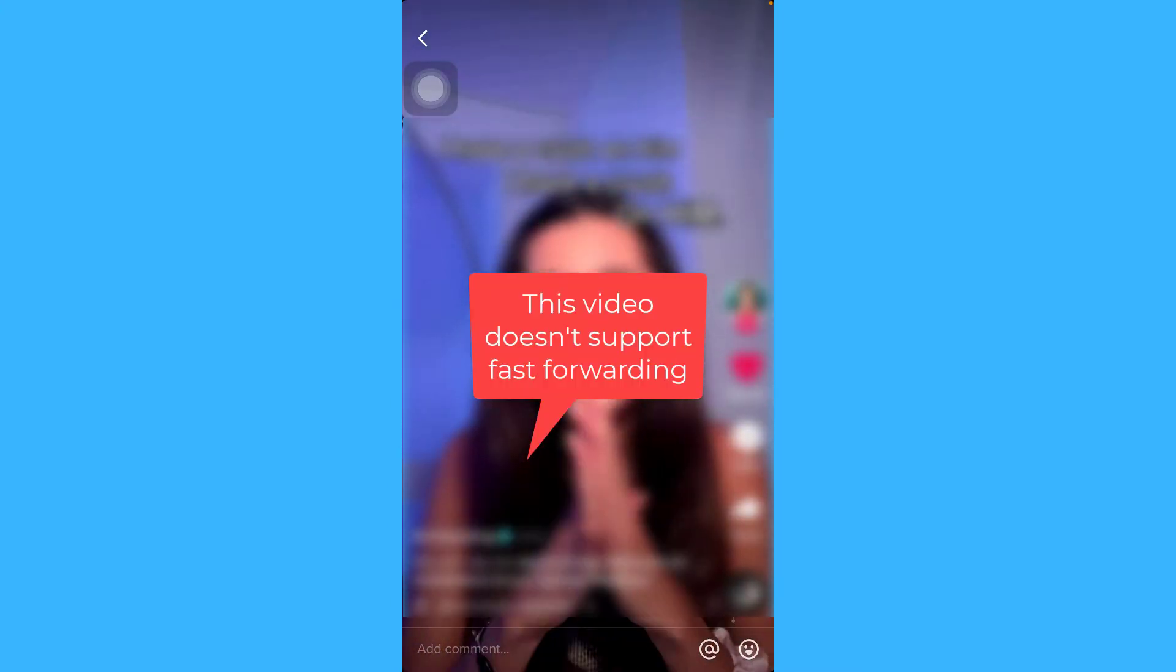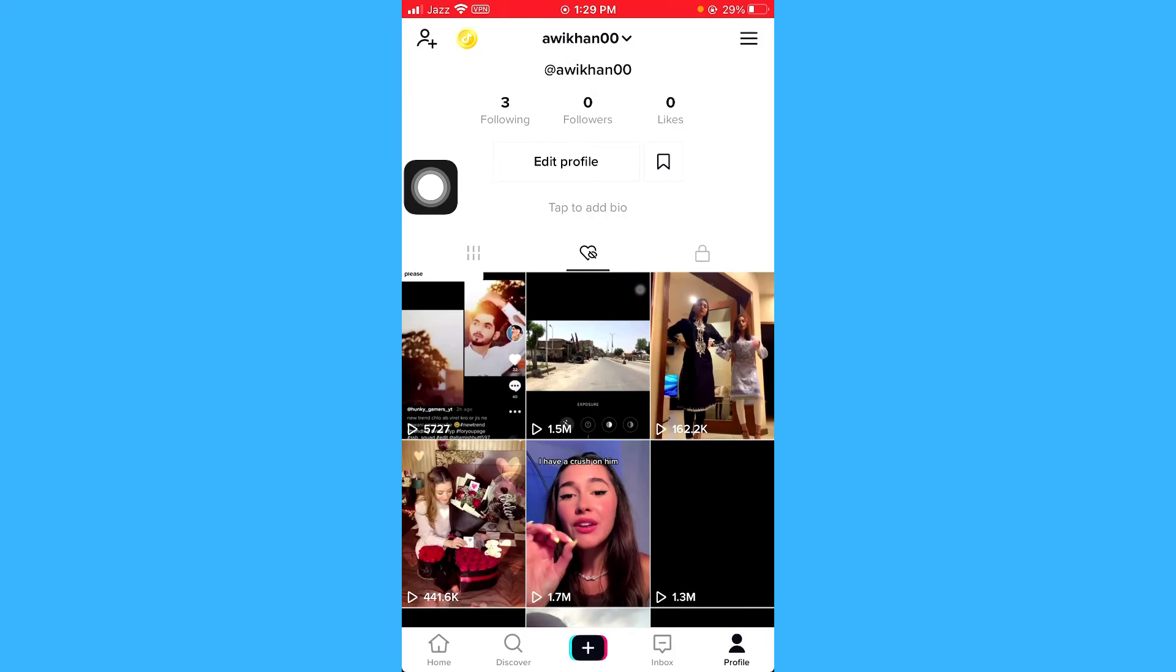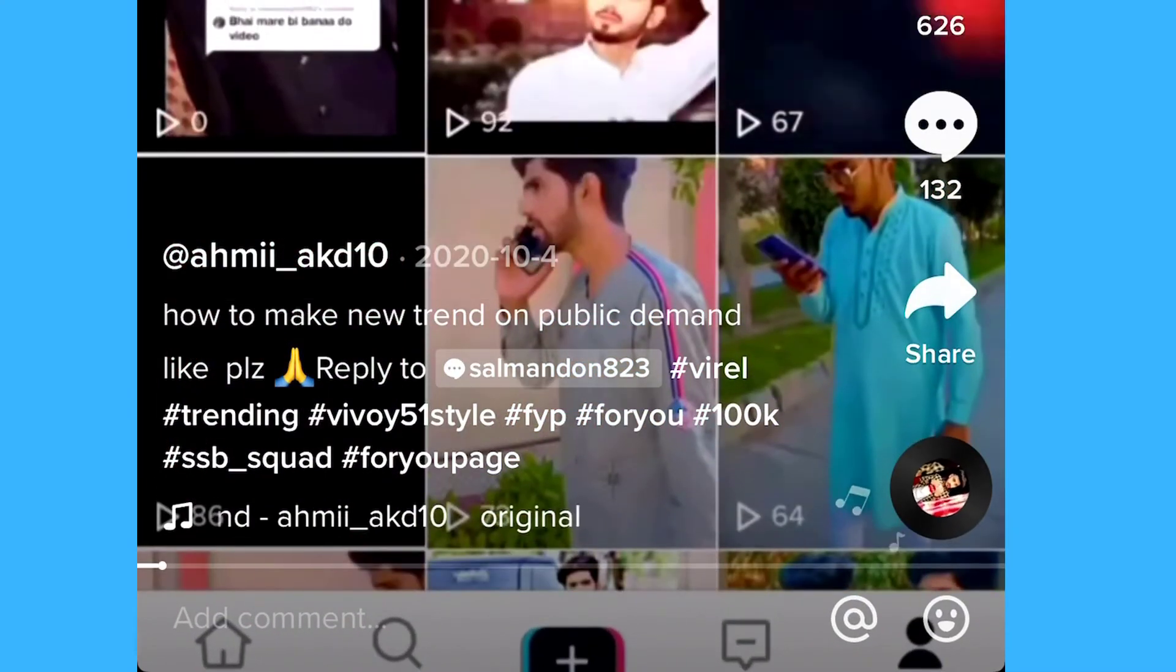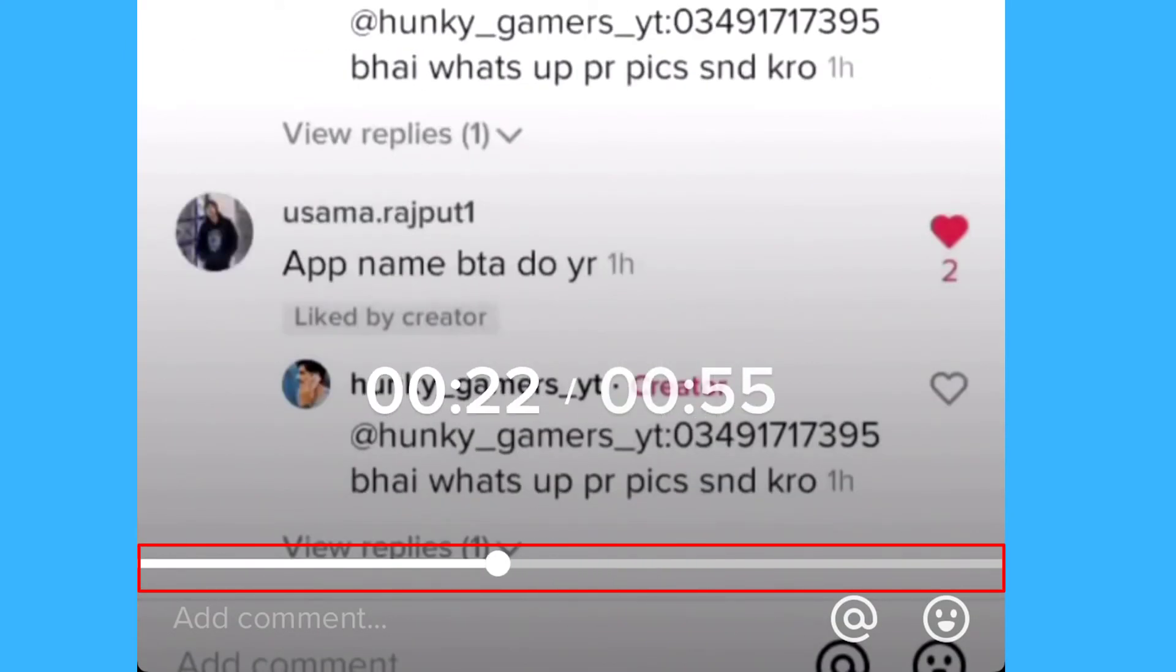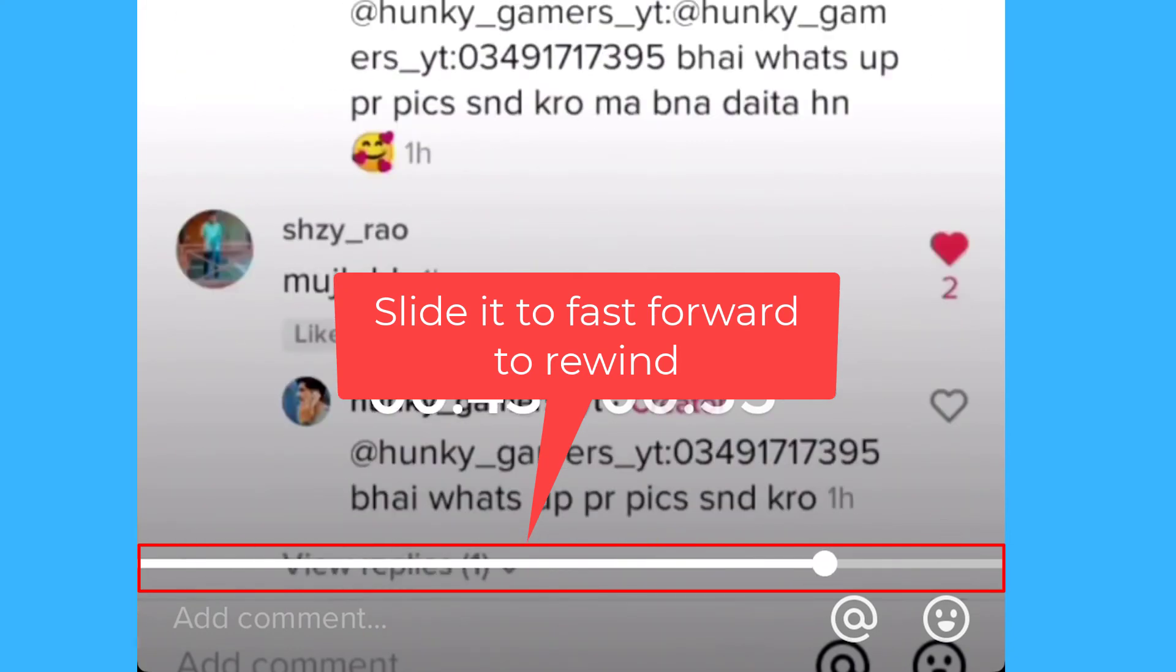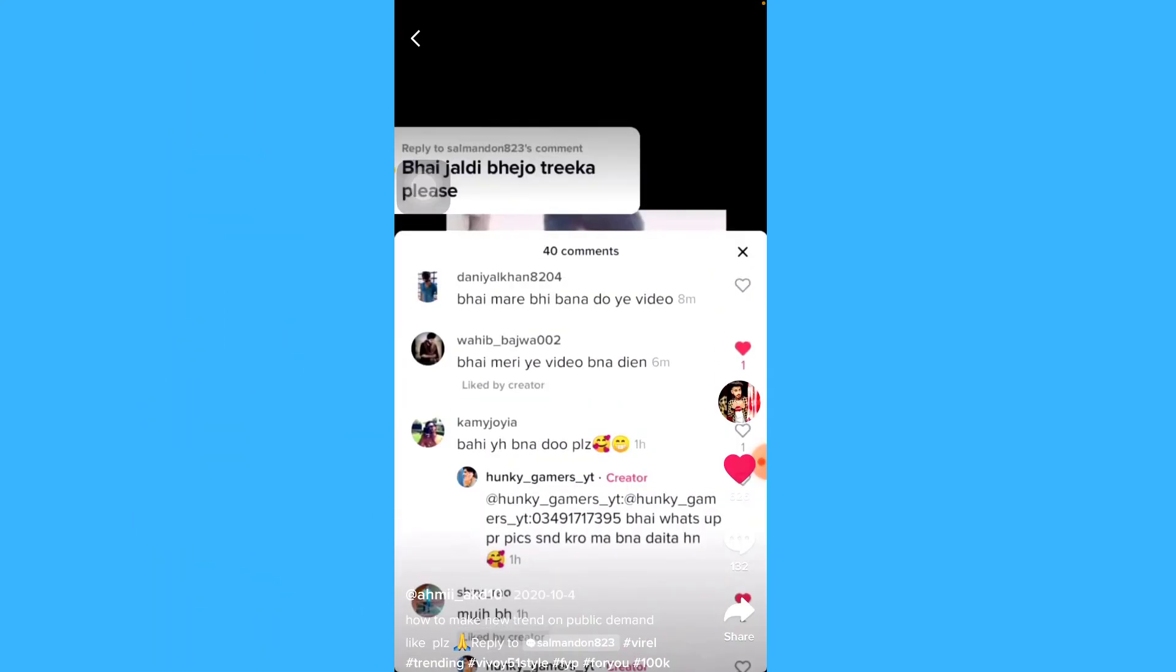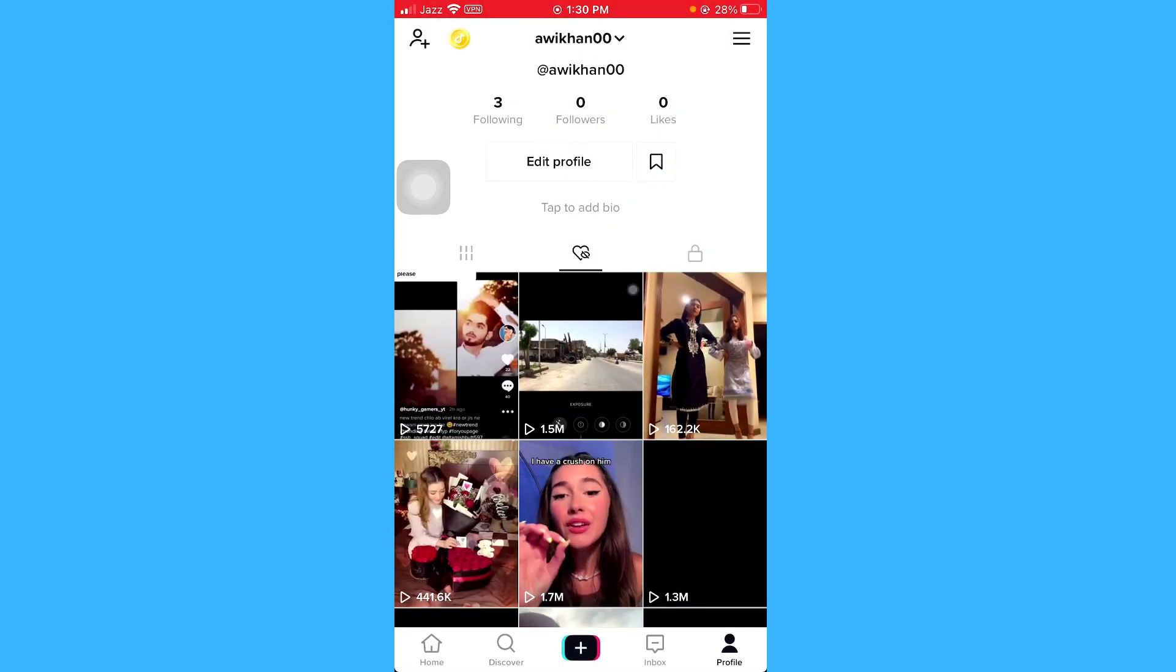You see that this video does not have the option. You have to find those videos who currently support this feature. That was it for today guys.